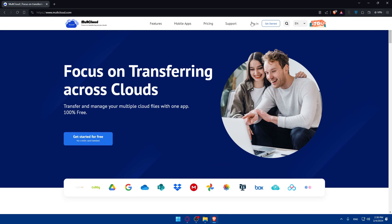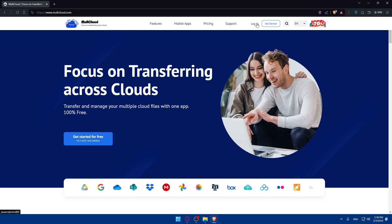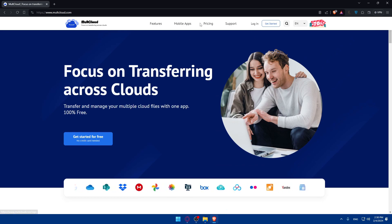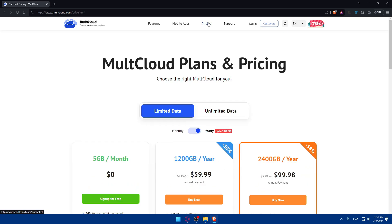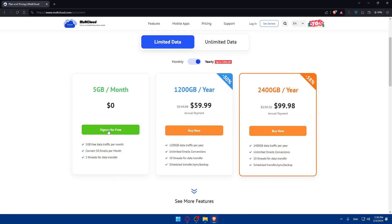Click on Login to log into your account if you have one. If you don't have an account, click on Get Started. If you're interested in the pricing, here it is. They have a free plan. They give you 5 gigabytes for free traffic per month, 50 emails per month conversion, and 2 threads for data transfer.